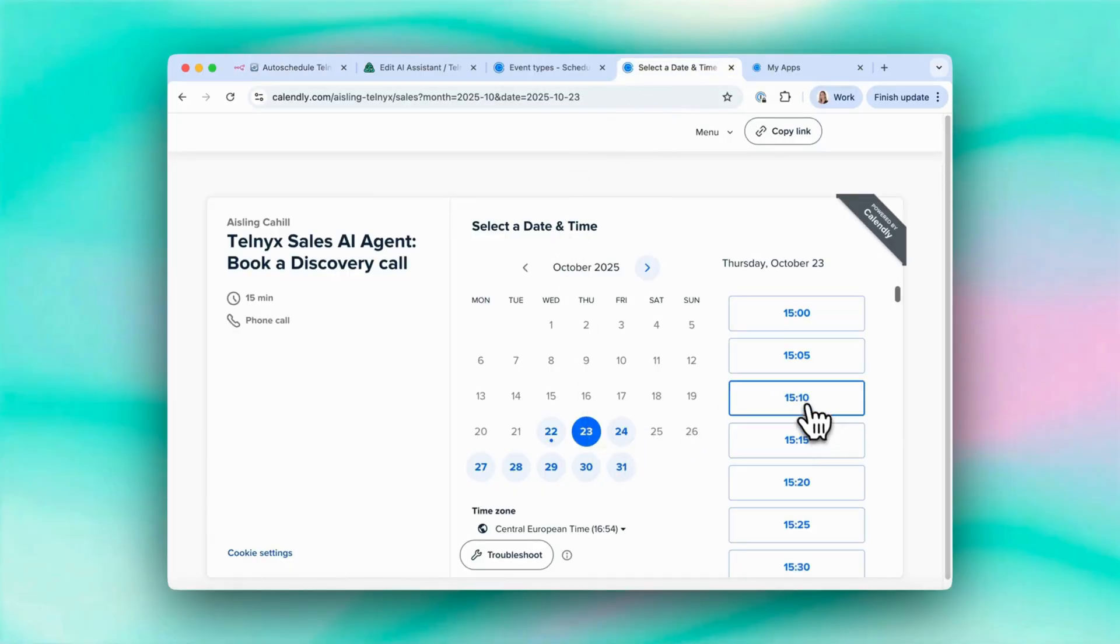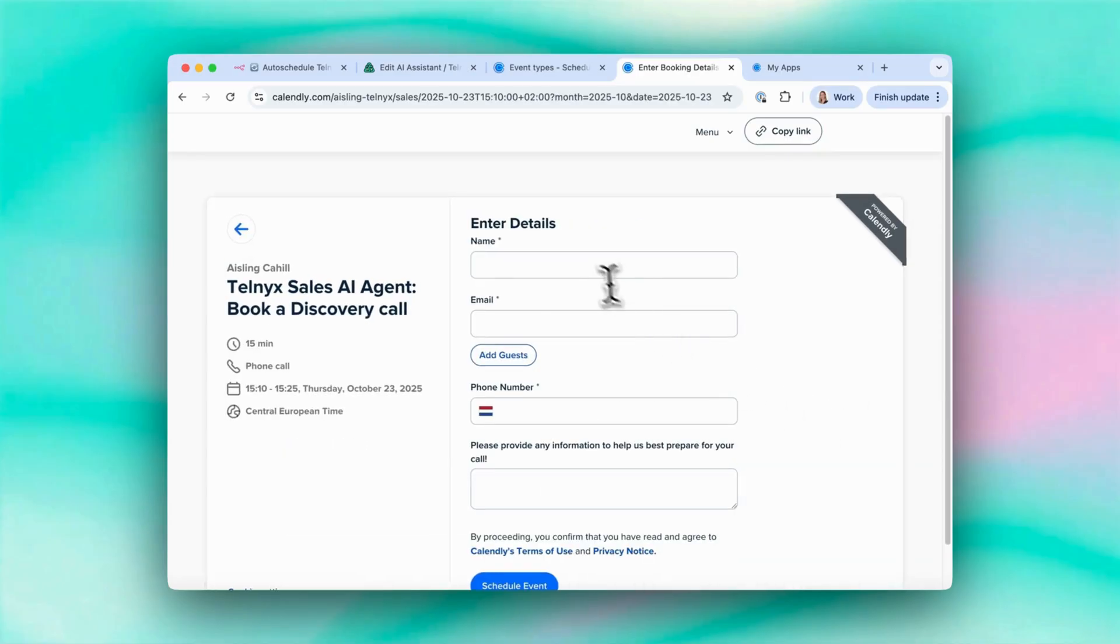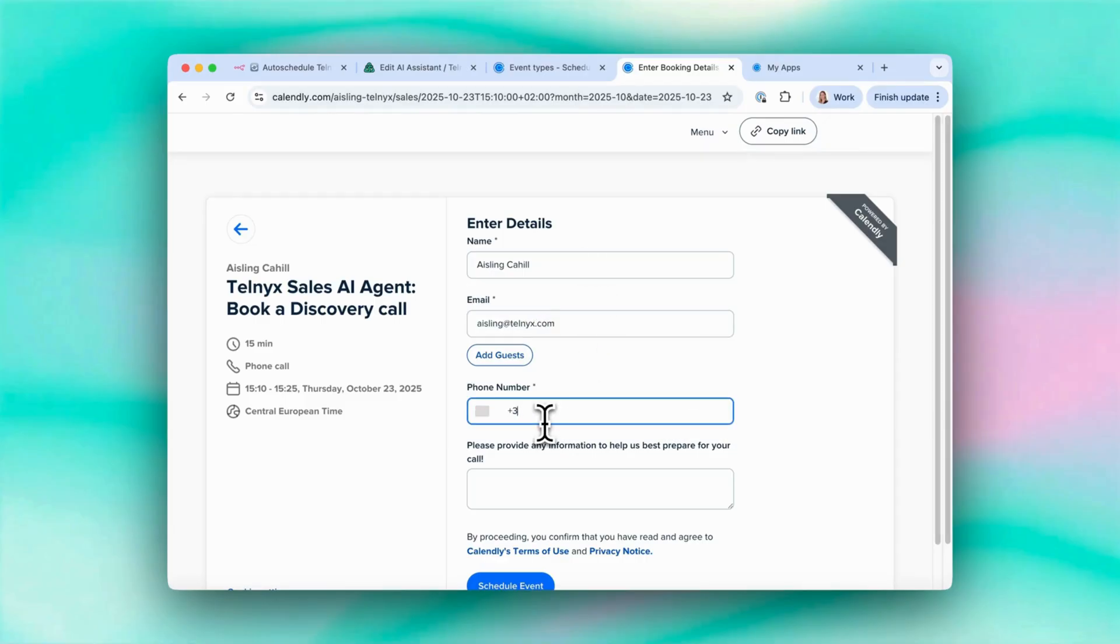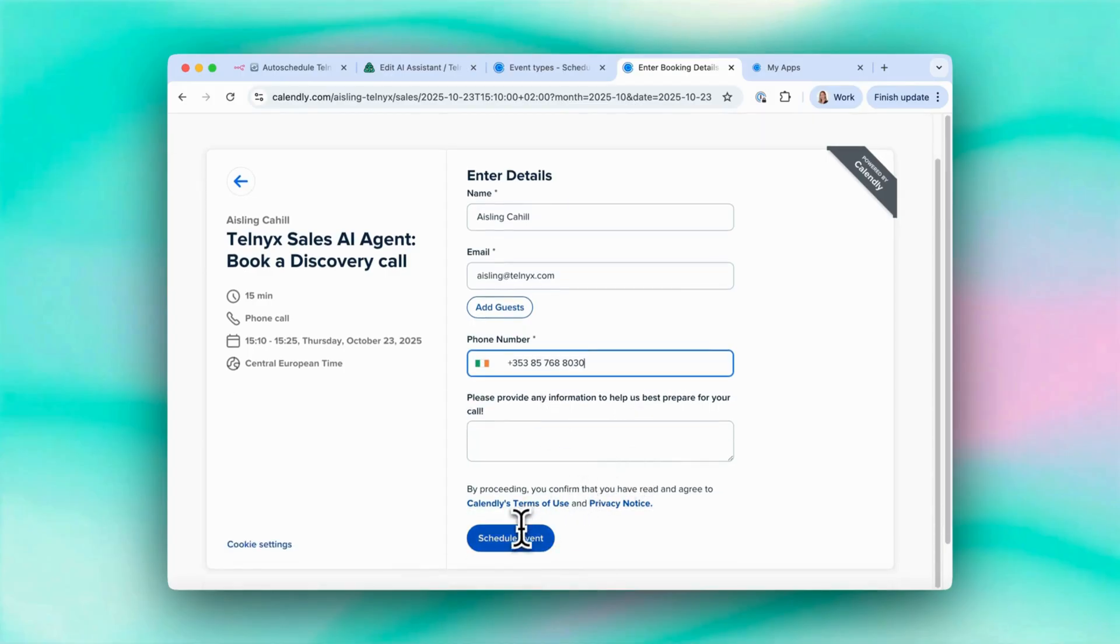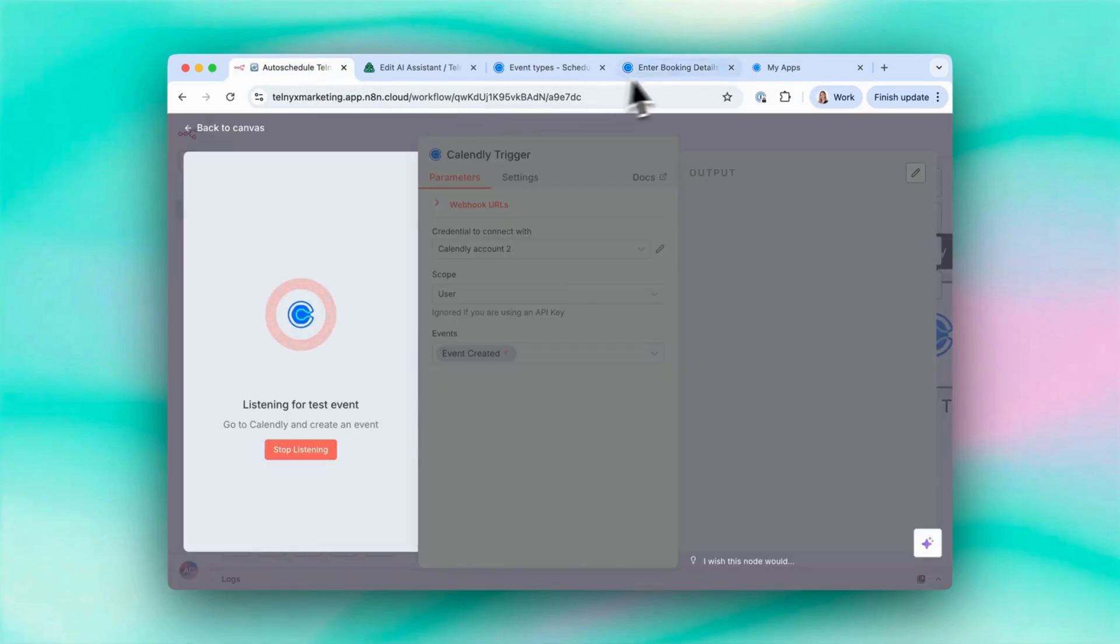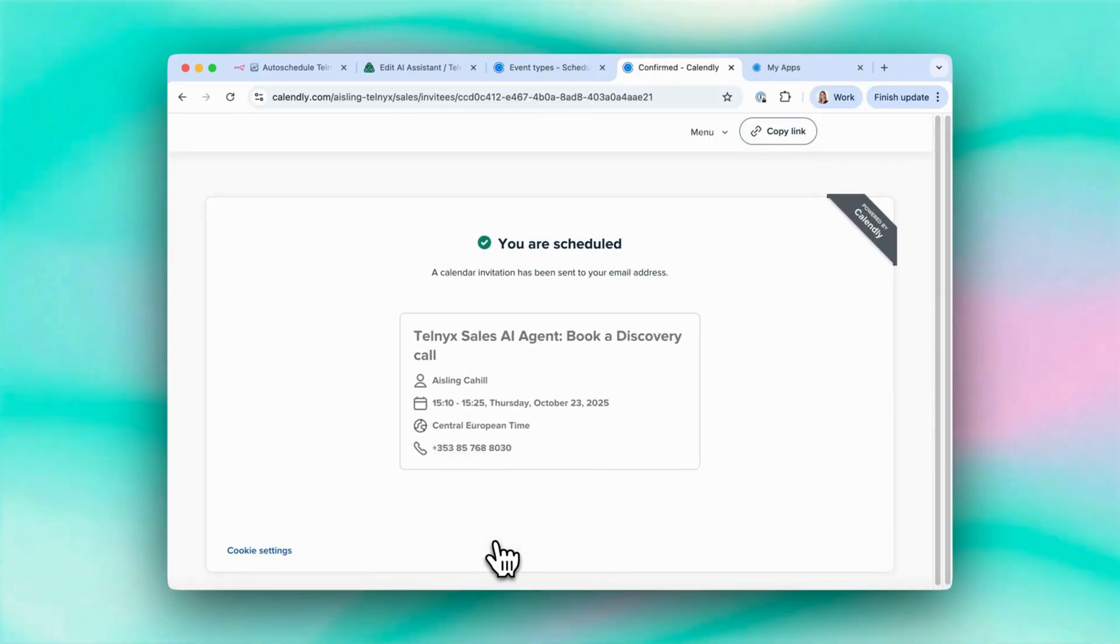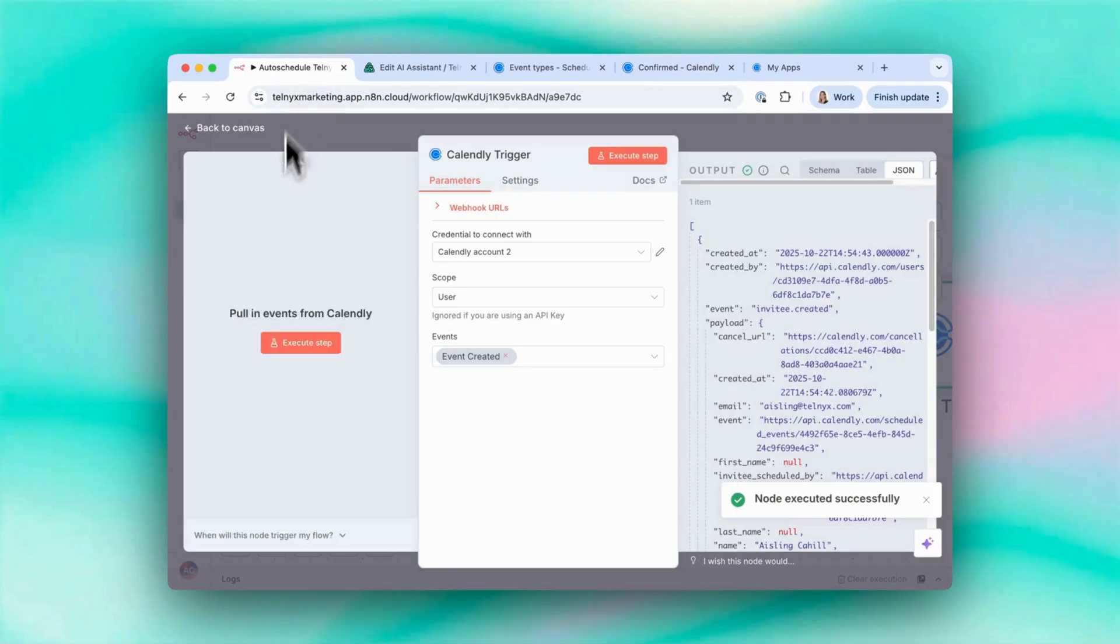So let's select this time. I can put in my details and then my phone number. And then schedule an event. Let me just make sure that this is still listening. Yes, it is. Okay, schedule event. And now hopefully this has... Yeah, okay. So that worked.